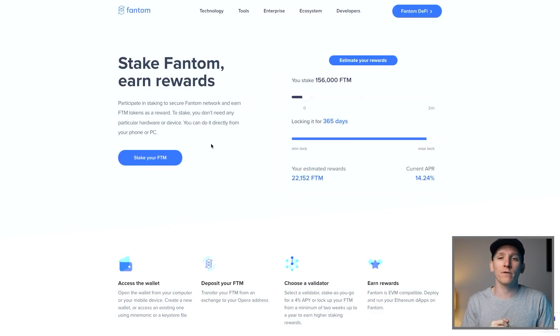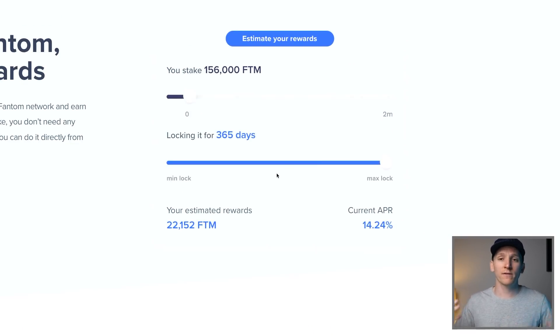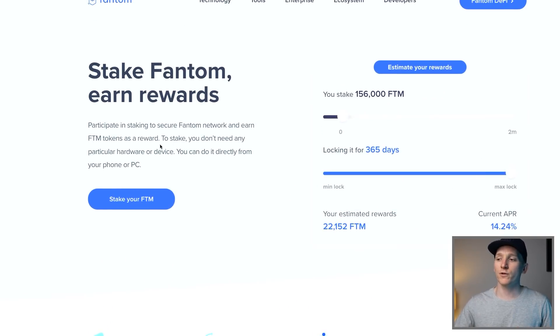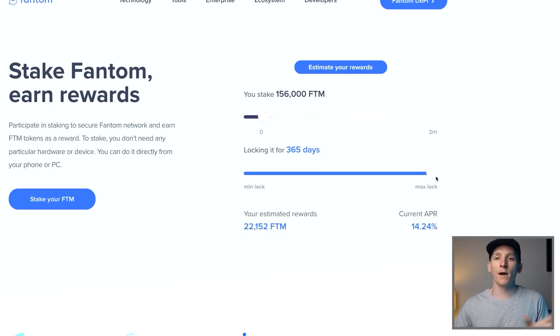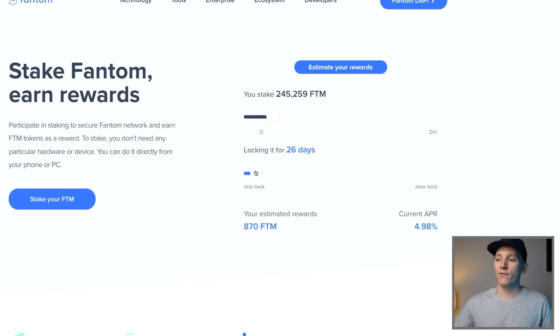Once you've got your Fantom wallet set up, you can go ahead and stake Fantom for some extra yield. The con is that you have to lock up your coins for a certain amount of time; the pro is you get a yield for staking. The yield is very certain and you're staking directly on the blockchain, so there's no risk. Fantom pays you more the longer you stake — locking for 12 months gets you 14% APR, while locking for about a month gives around 4.93% APR.